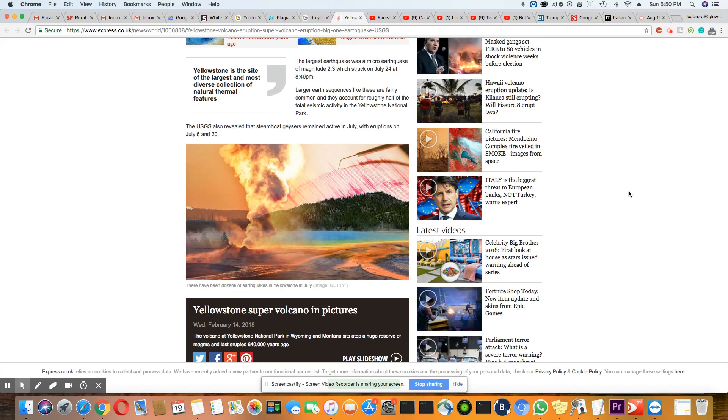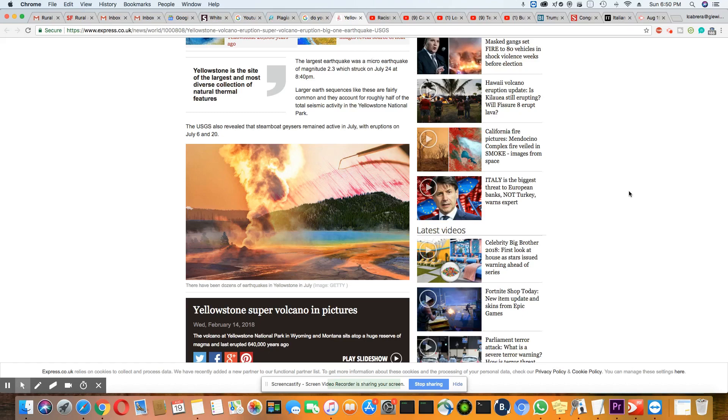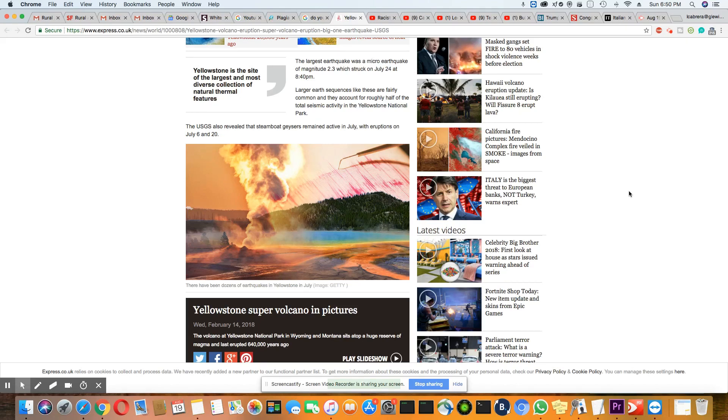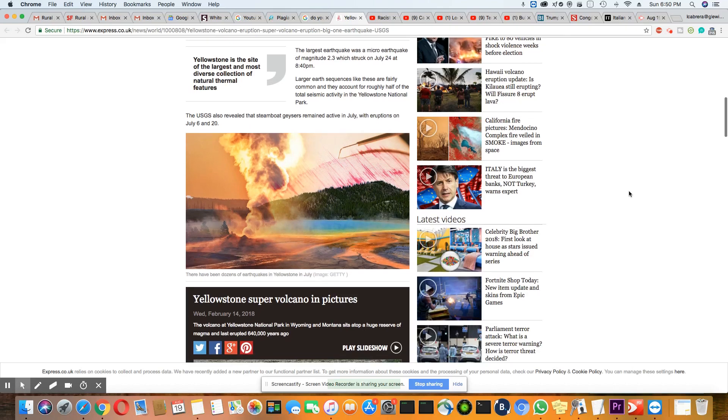The largest earthquake was a micro quake of magnitude 2.3, which struck on July 24th at 8:40 PM. Larger earthquake sequences like these are fairly common and account for roughly half of the total seismic activity in Yellowstone National Park. The USGS also revealed that Steamboat Geyser remained active in July with eruptions on July 6th and July 20th.